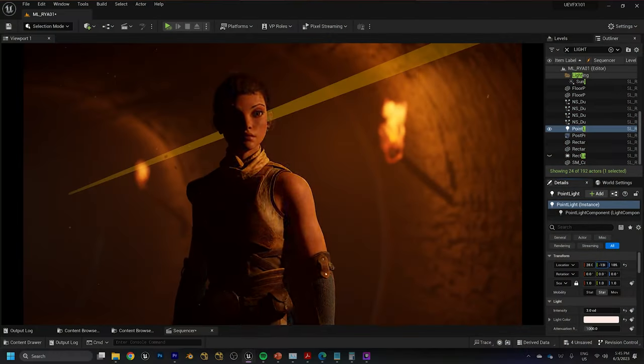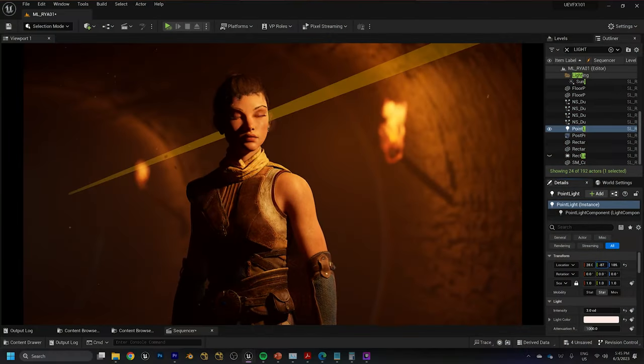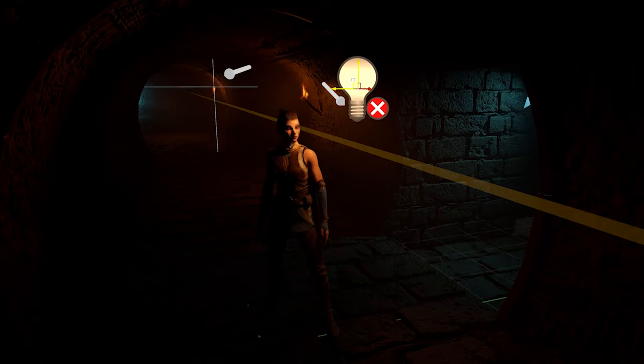There has to be a little bit of a mindset shift around lighting in real-time, because now we should be replacing those long render times with more iterations and crafting the lighting inside of our scenes.